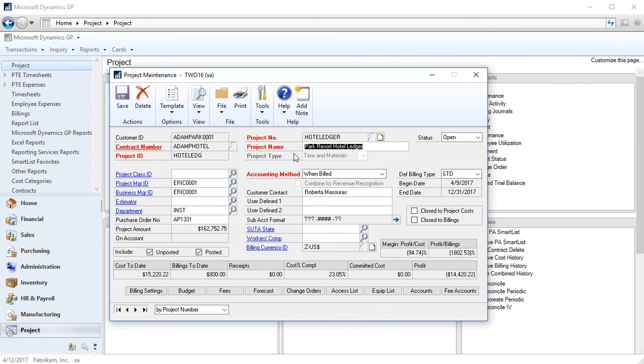One other field I'd like to point out on the screen is the accounting method. The accounting method and project type work together to determine how GP is going to create your general ledger transactions and recognize revenue.